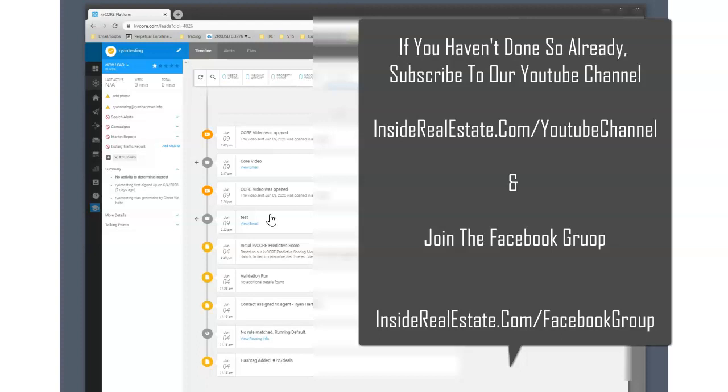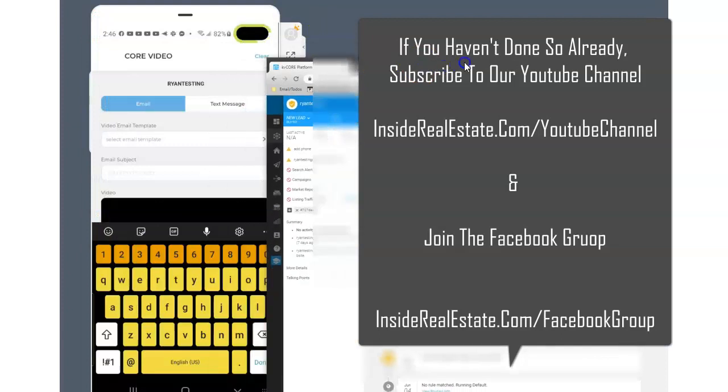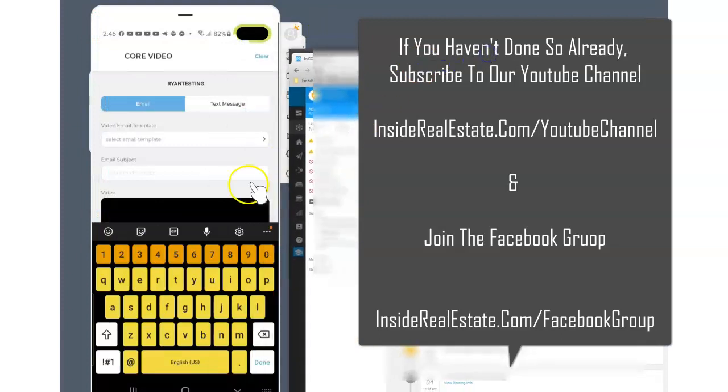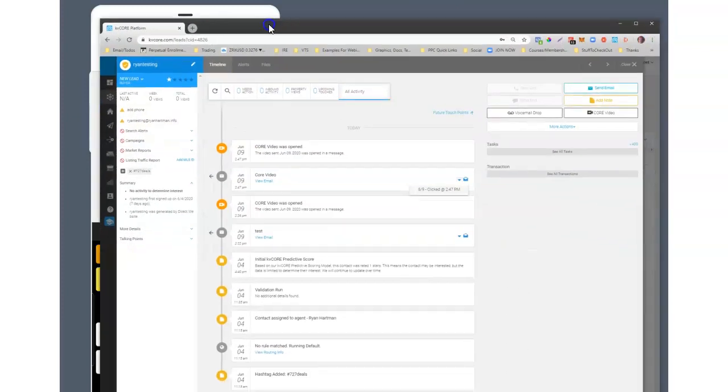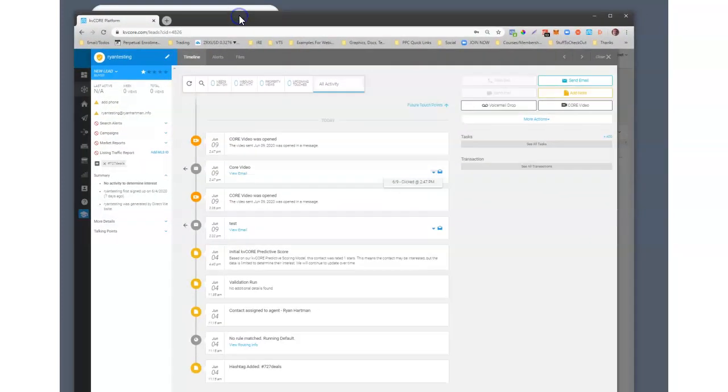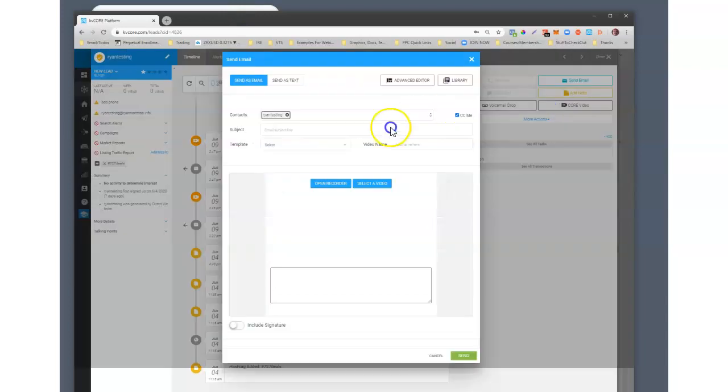You could record it in the KV Core mobile app, send it to yourself even so that it gets saved. And that emailing it to yourself would almost be like a reminder. And then when you get back into your dashboard, the videos that you're creating are sitting right here and ready for you to use anytime you want.